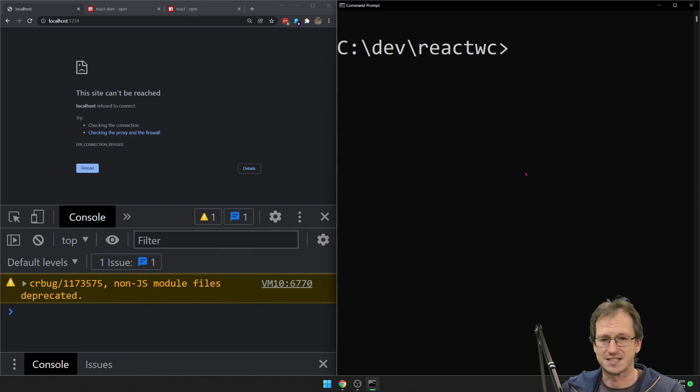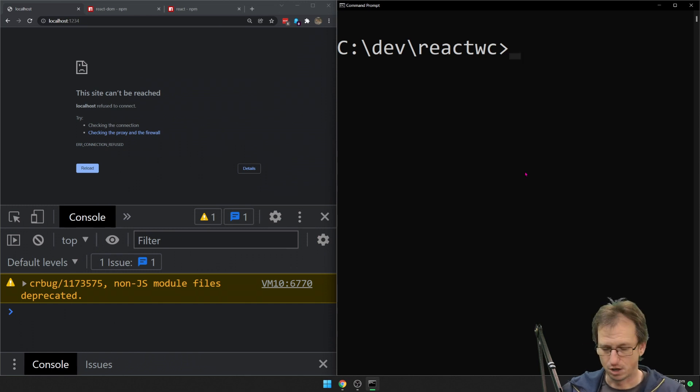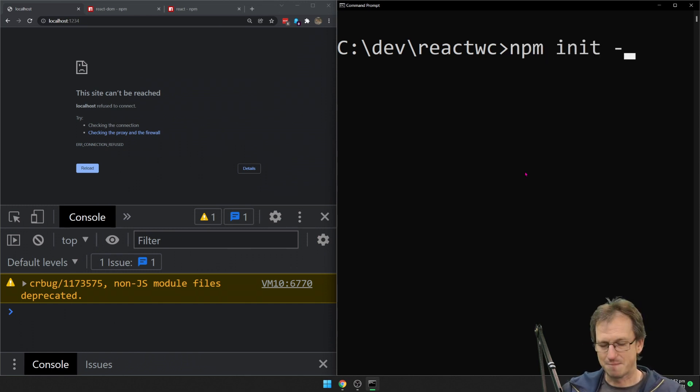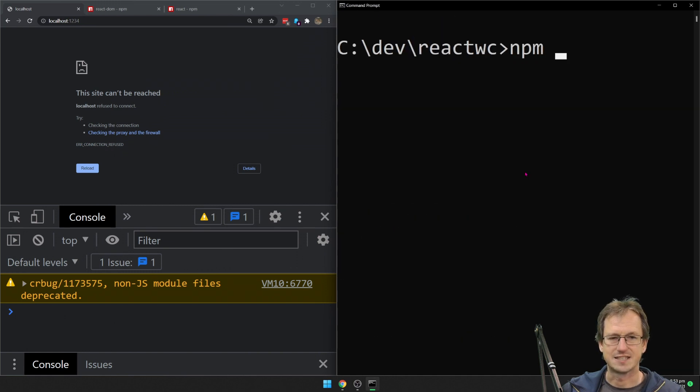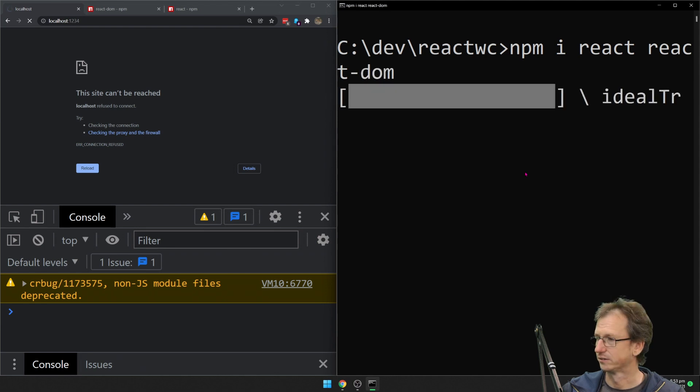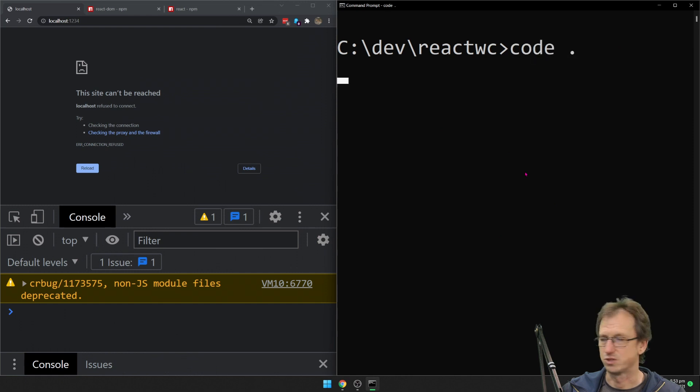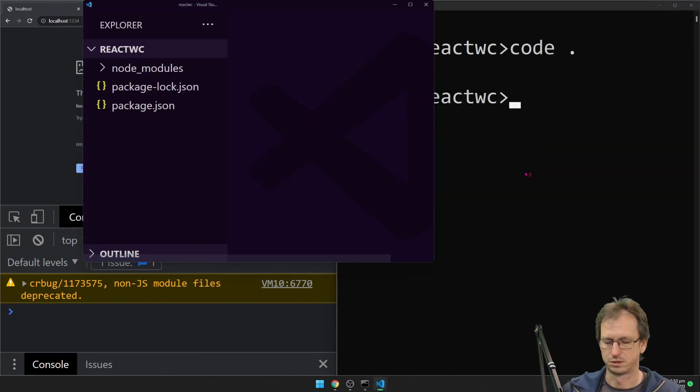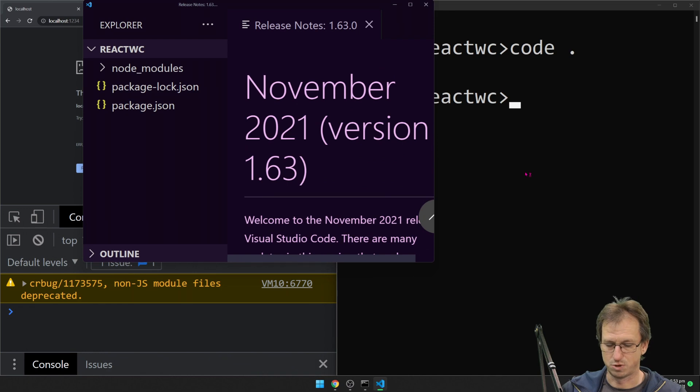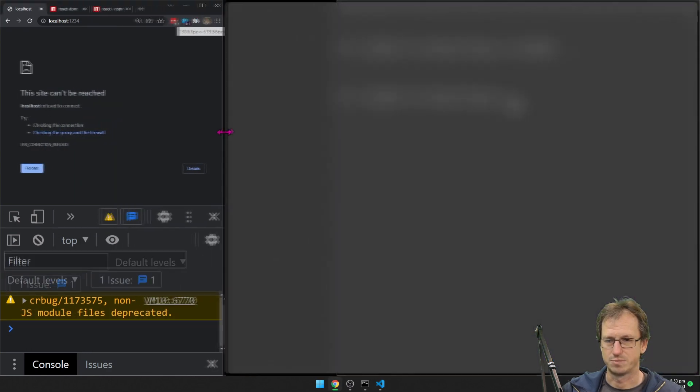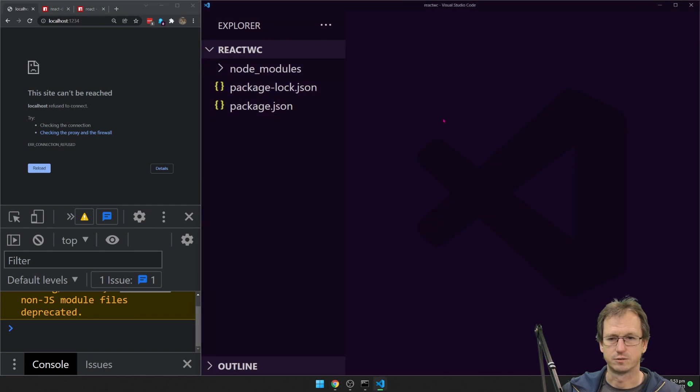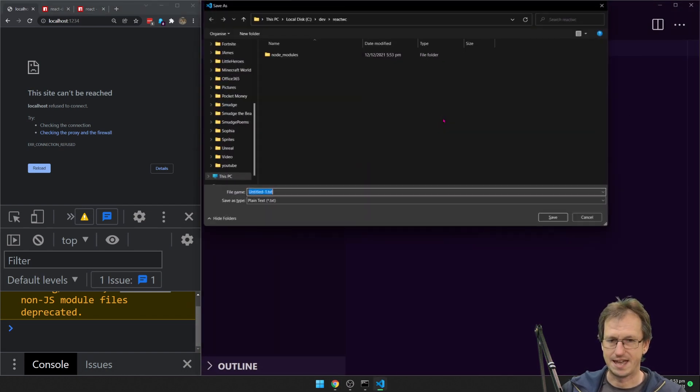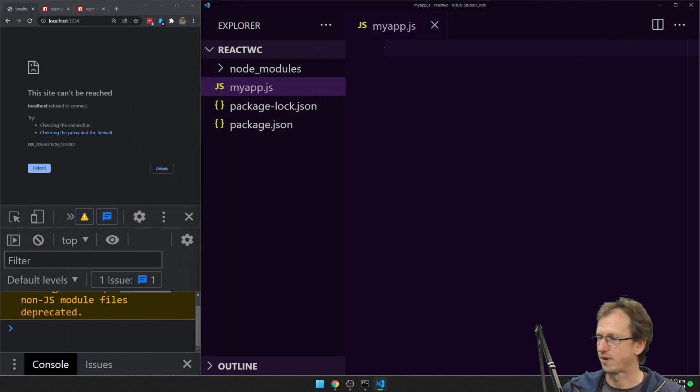Going to create a basic React app, a lit web component, put them together, try and get the events going. Right, npm init I guess to start and then let's get React and React DOM in here. That's good. And then we'll get into our editor.